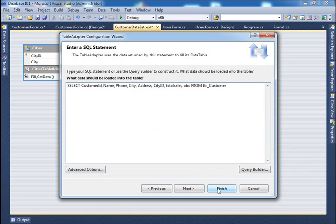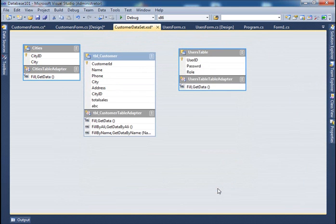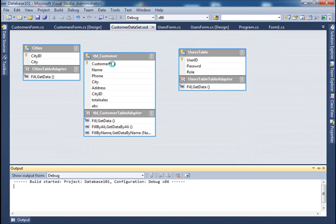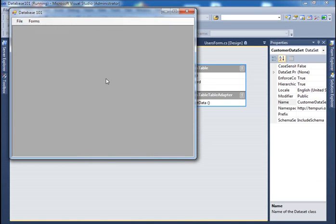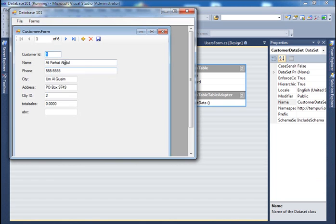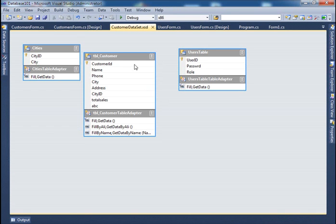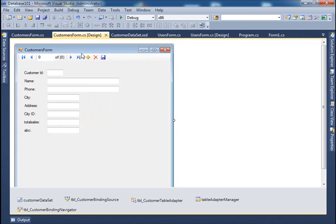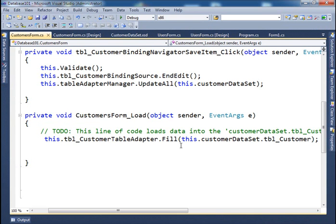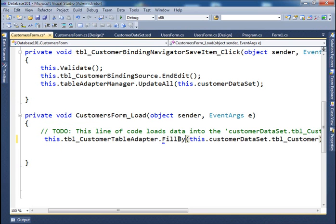So that's why when you run the form first time, you get all the records. So if I say form customers, I get all the records because there are no restrictions, no where clause, because I'm using the fill method. If we change, if we go back to my form, and I'll change that, instead of fill, I have two more things, right? Fill, if you remember, I have one called fill by Ali, right?